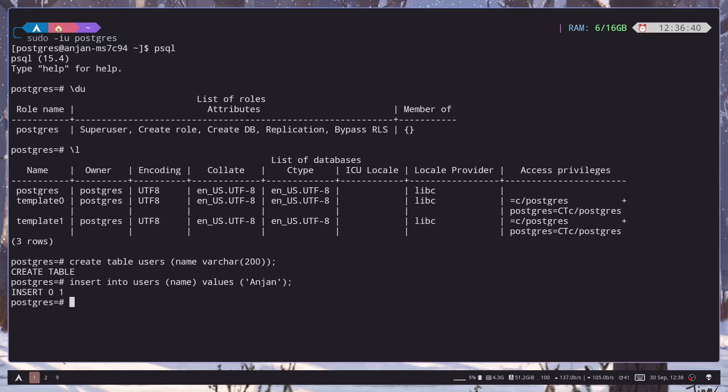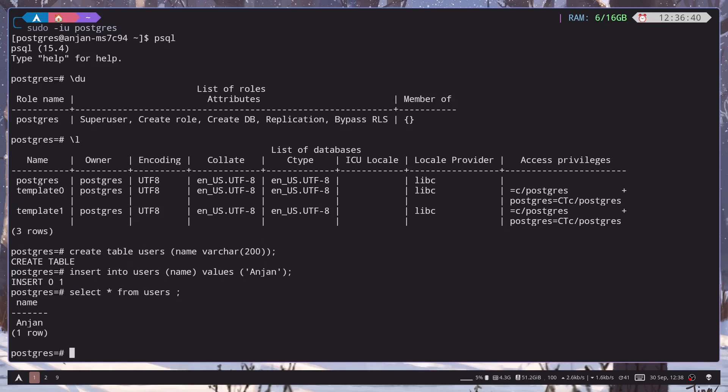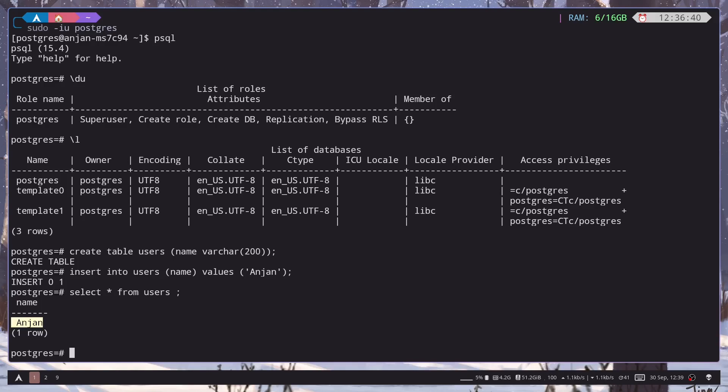We have inserted one row so we can see everything. Select star from users. And we only have one row. So you can see Postgres is working totally fine. So that's how you actually install Postgres on your system.